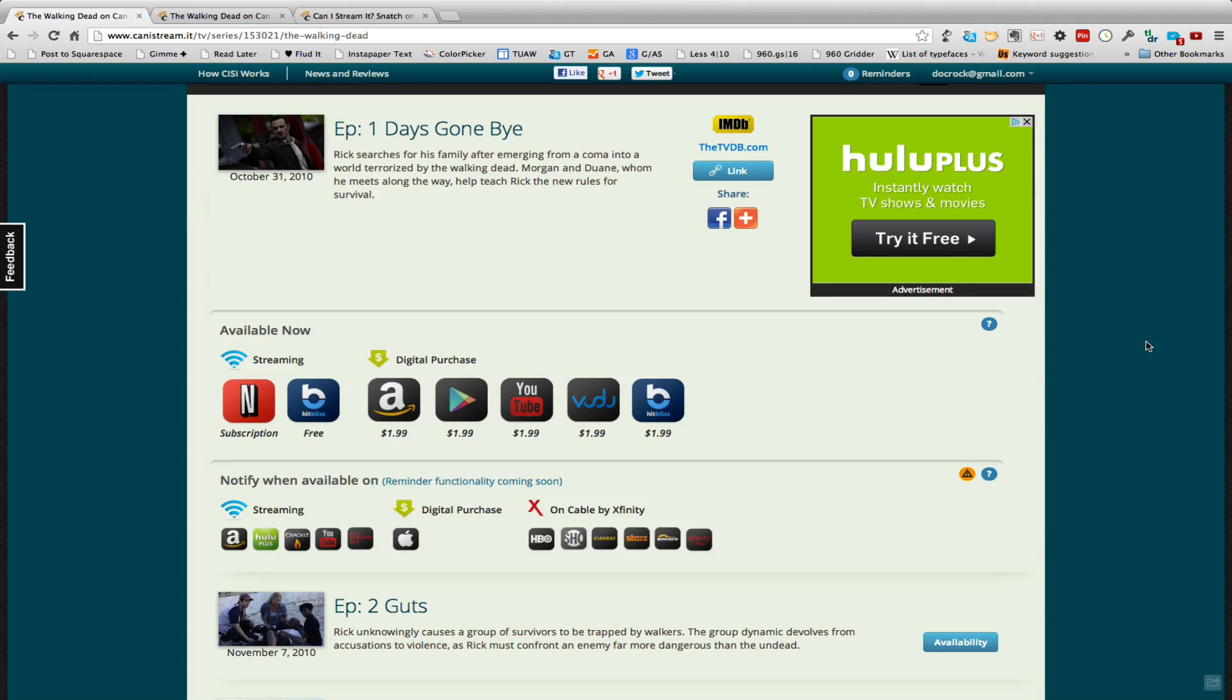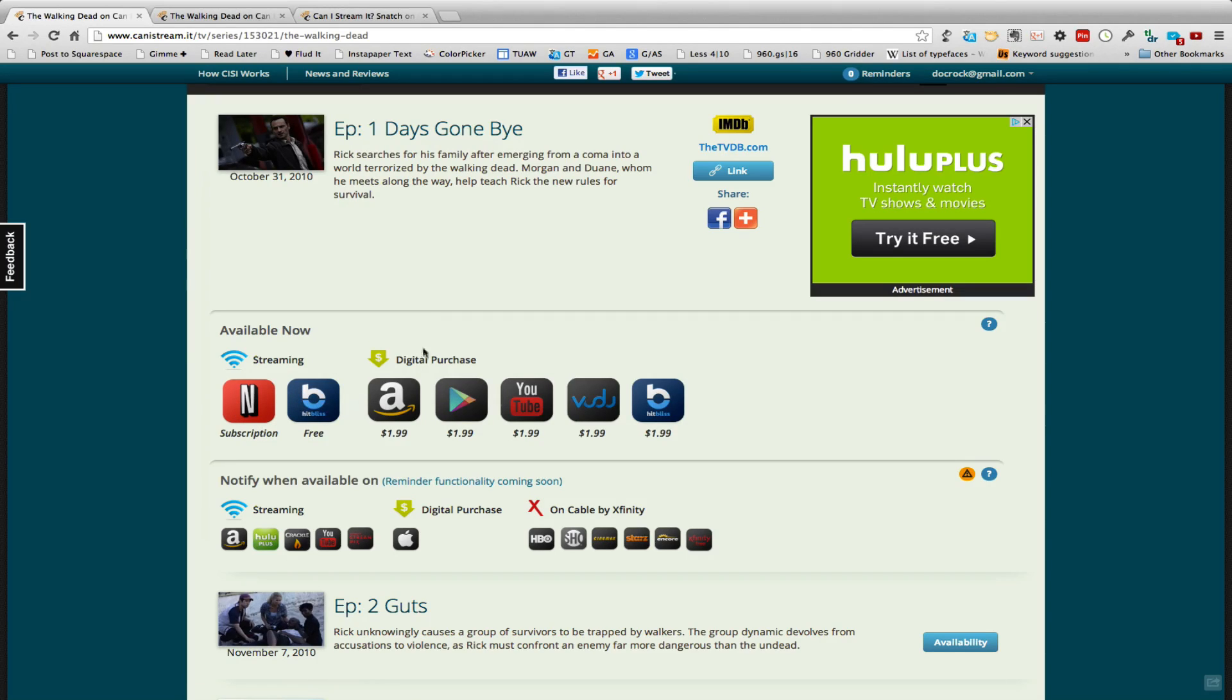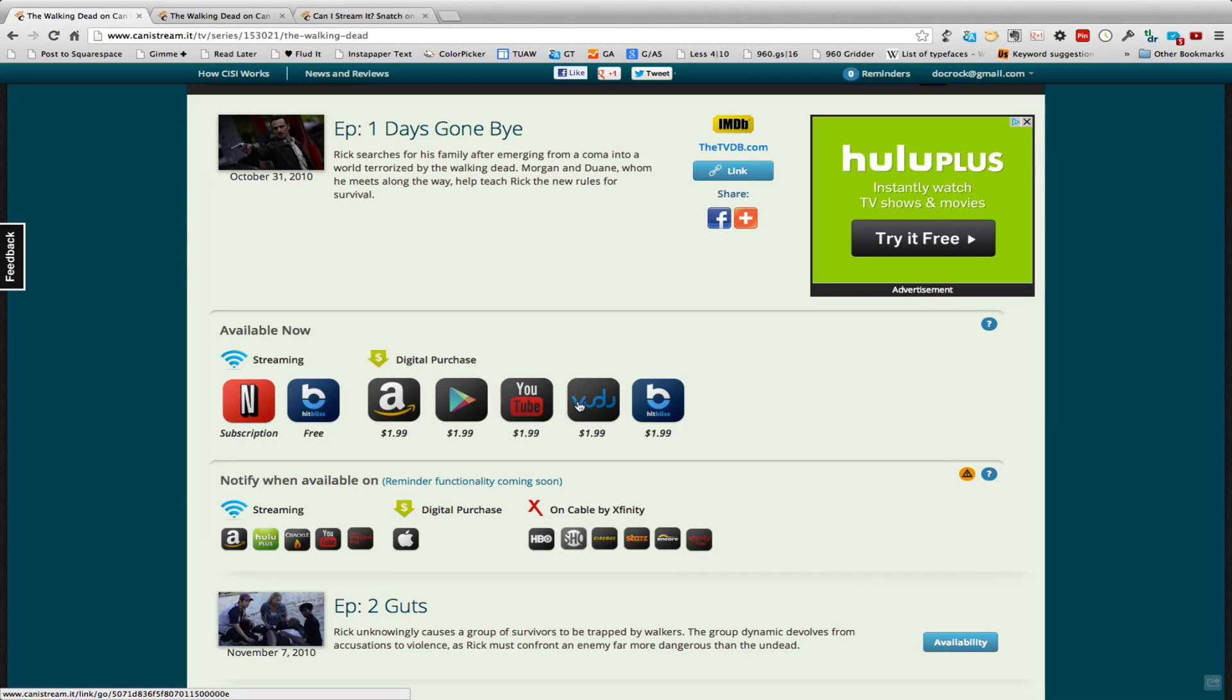So as you can see here this particular episode from season one is available on Netflix, it's also available on Bitmedia. But if I wanted to purchase this show I can go to Amazon, Google Play, YouTube, Vudu, or Bitmedia.